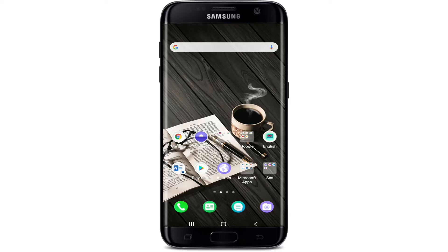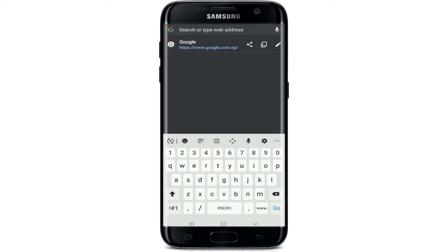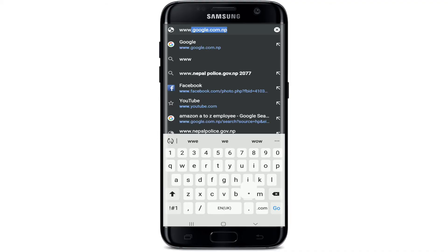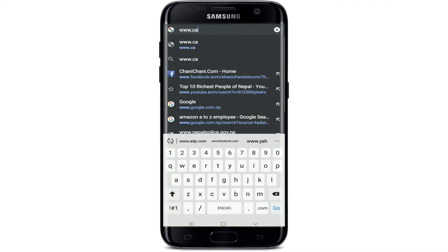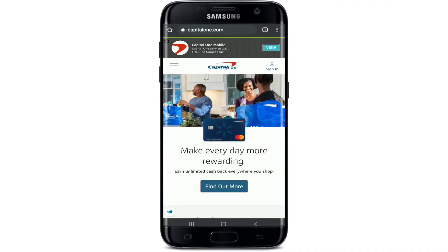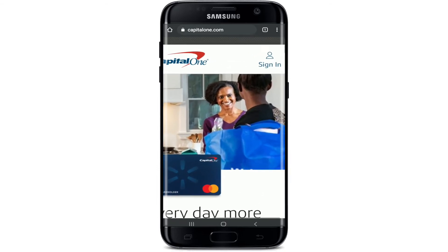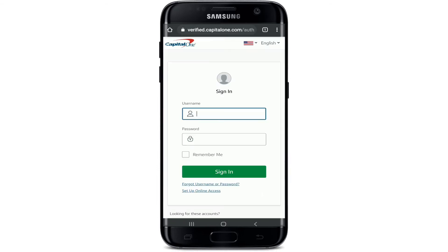To log into Capital One, go to your web browser and in the URL box type in www.capitalone.com. From the official website of Capital One, tap on the Sign In button located at the upper right corner.